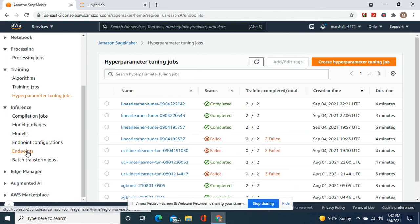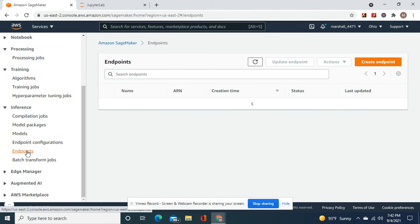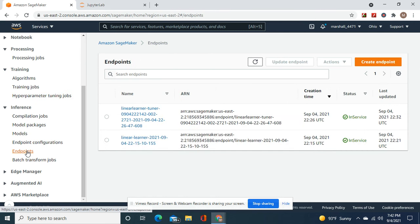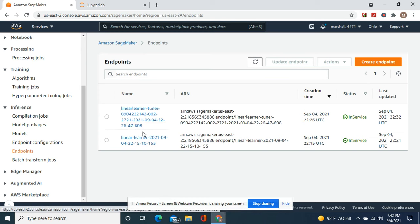As far as endpoints, let me show you. There's two because remember I did the hyperparameter tuning and attached it to the model, then deployed to a new endpoint.